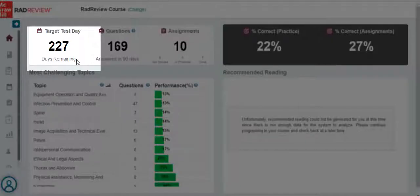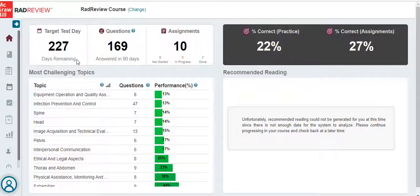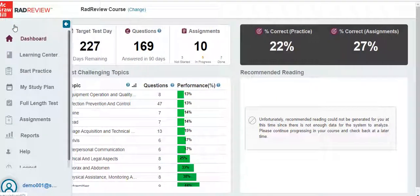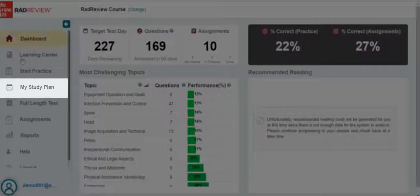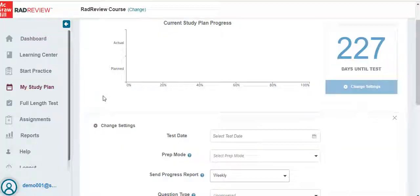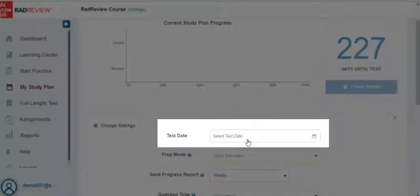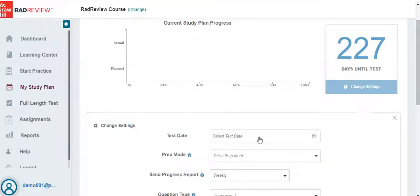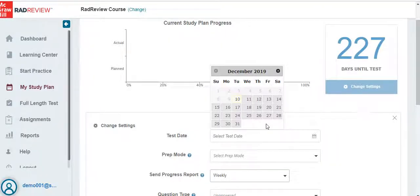On the dashboard, you will see the countdown until your target test date. You can change this date by going to the left side navigation and clicking on My Study Plan. To change your date, select a test date on the calendar.